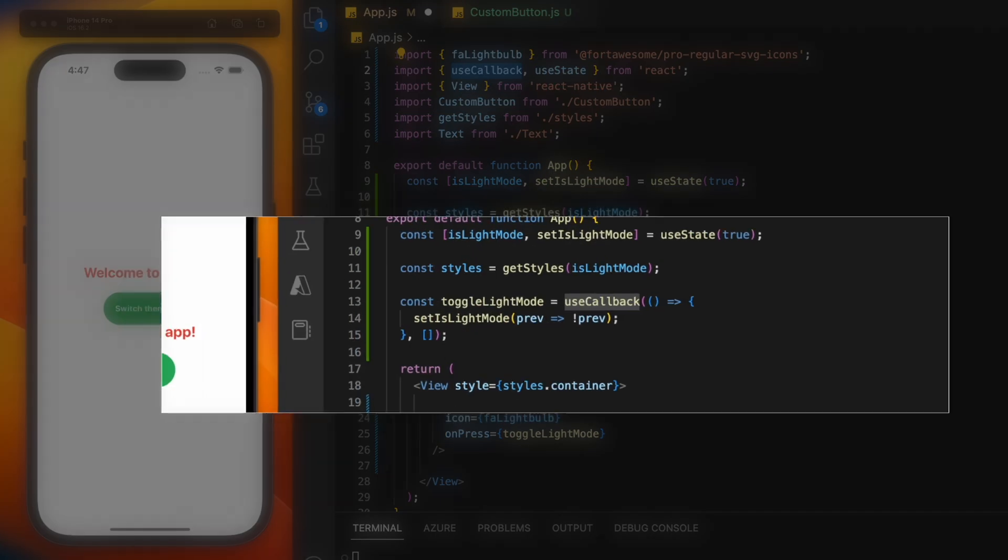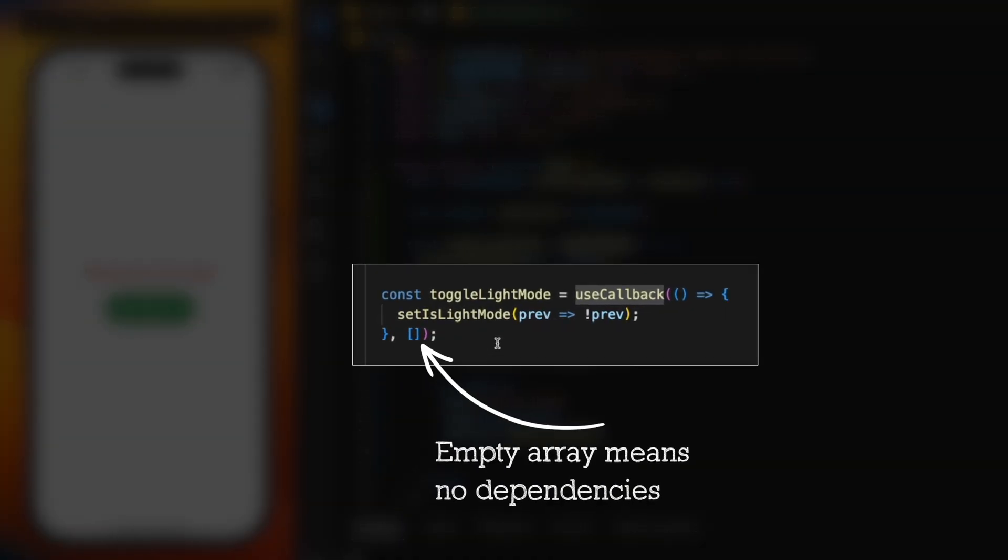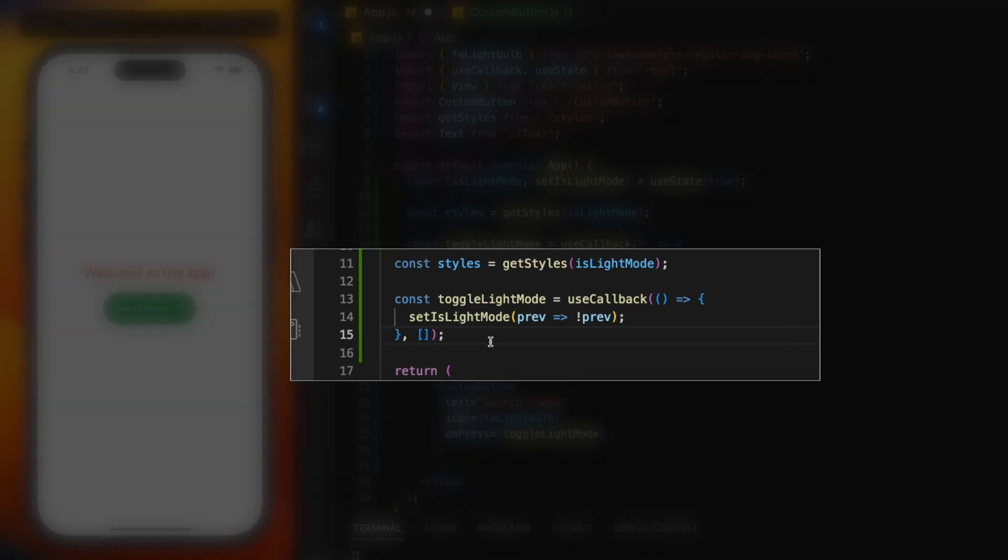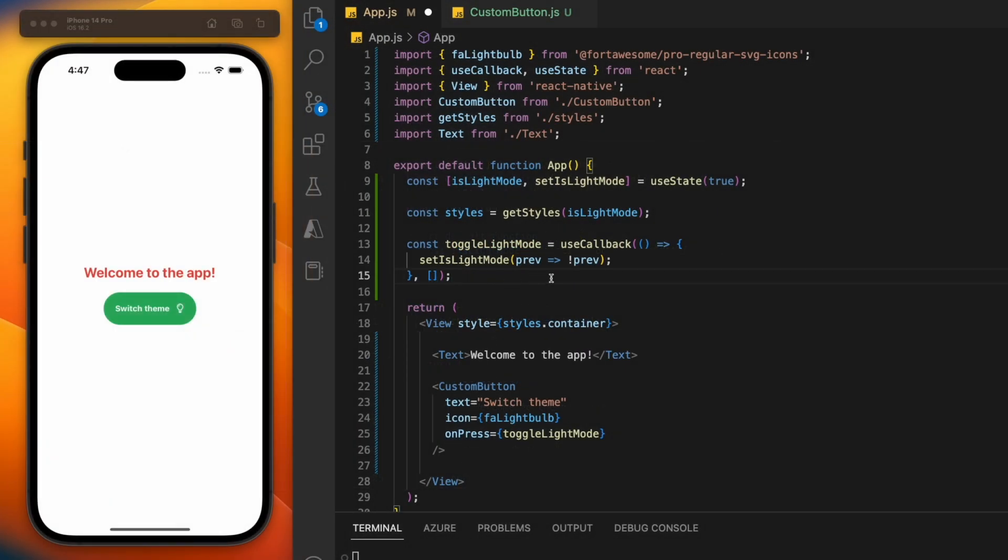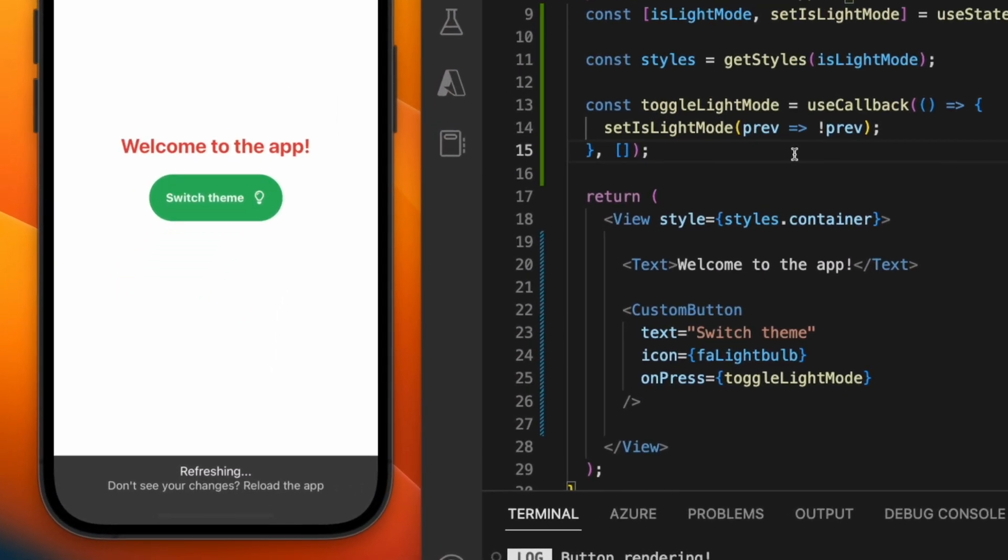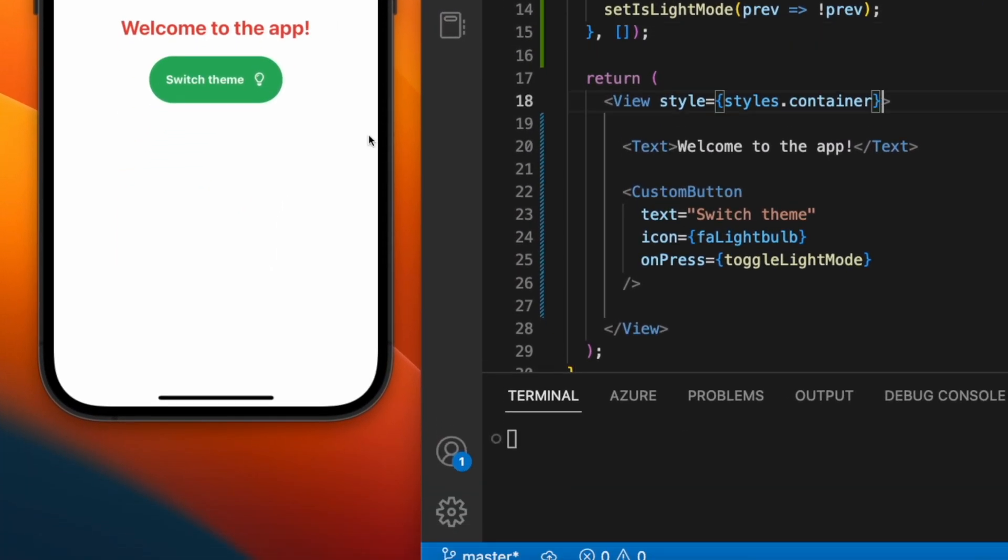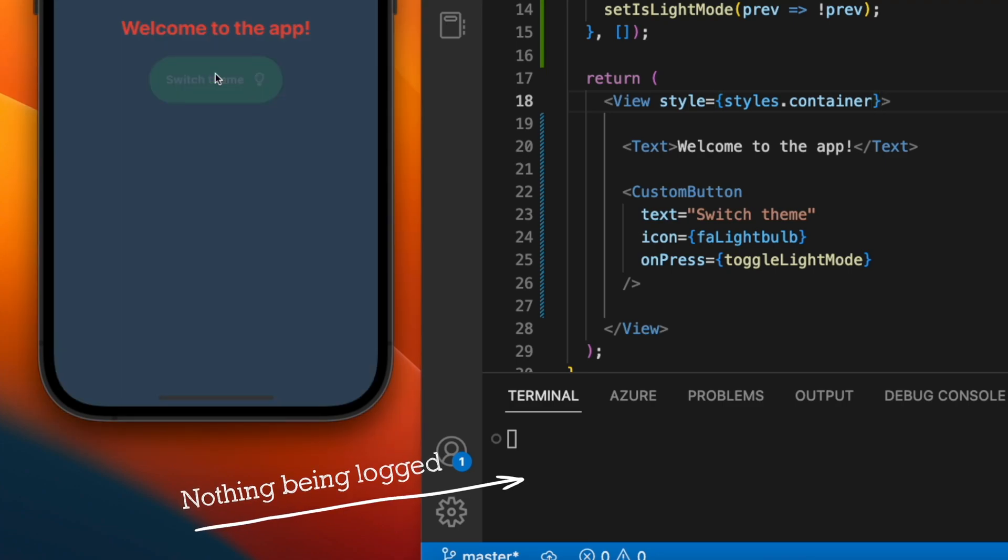In this case, we don't have any dependencies, so our dependency list is empty. That means it will only create this function on the first time the app renders. And with that, you see when the app re-renders, the button isn't re-rendering.